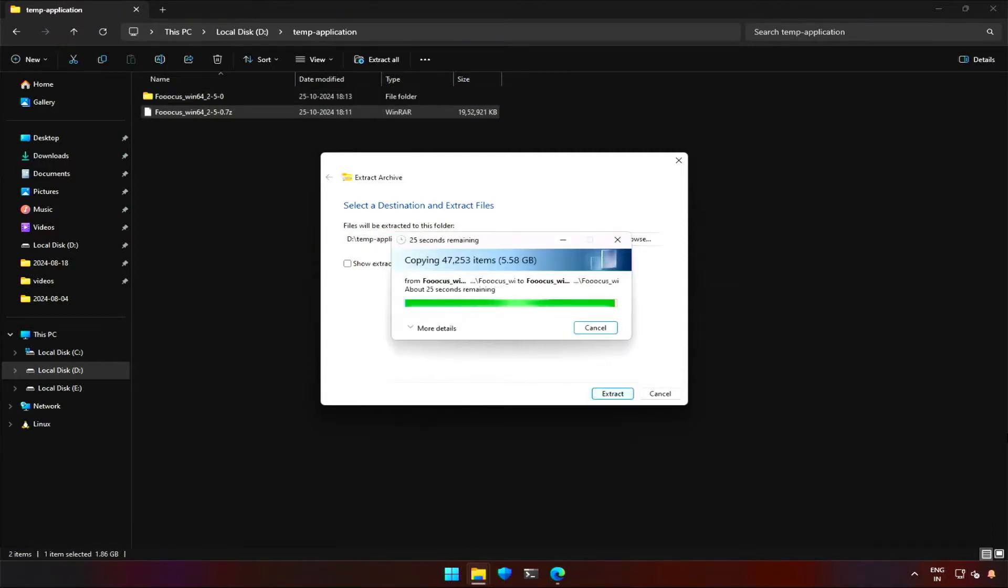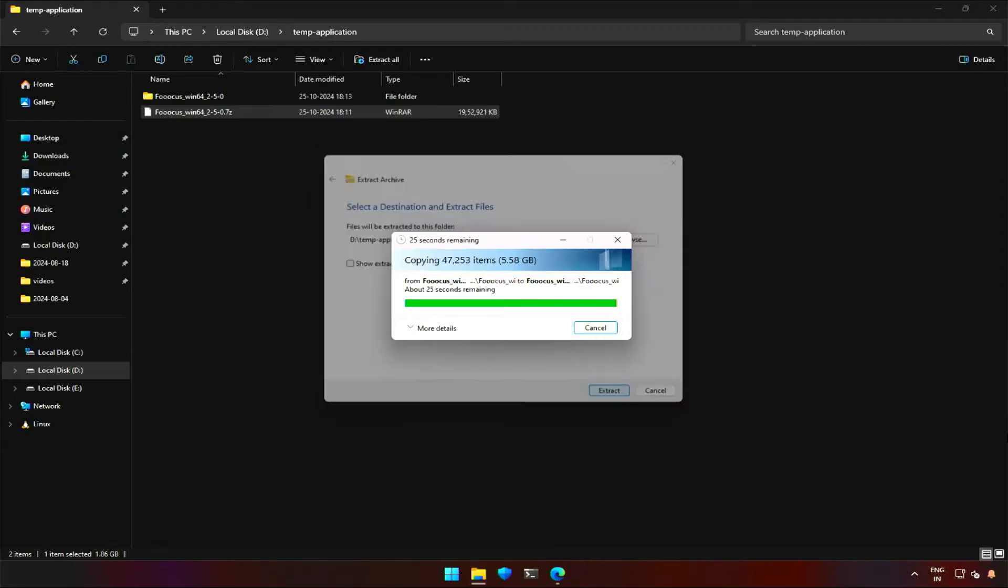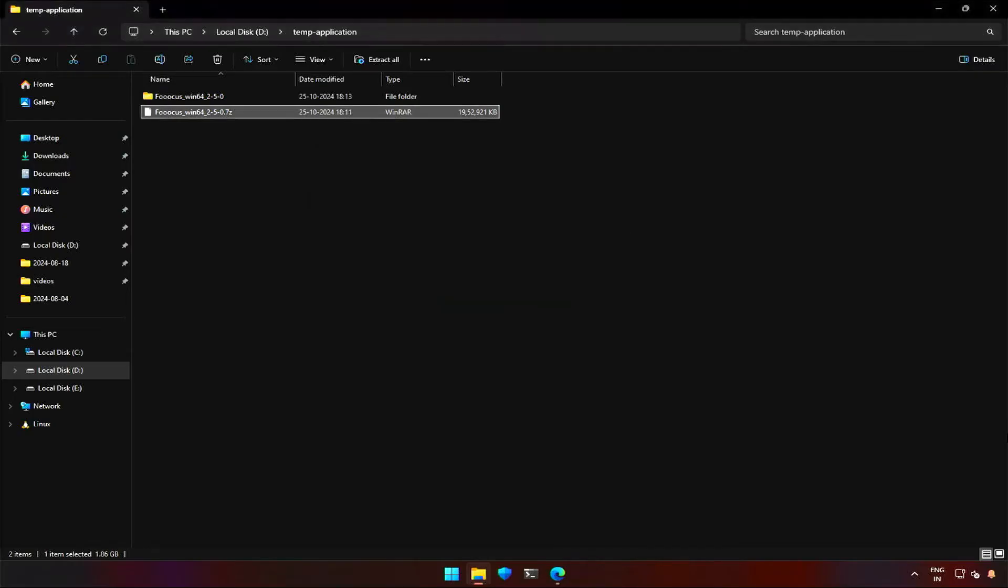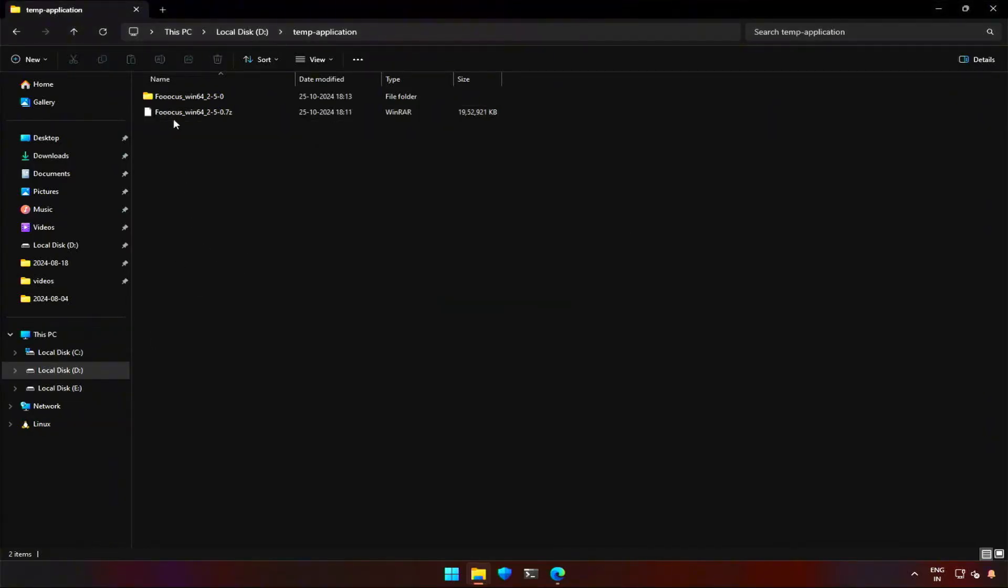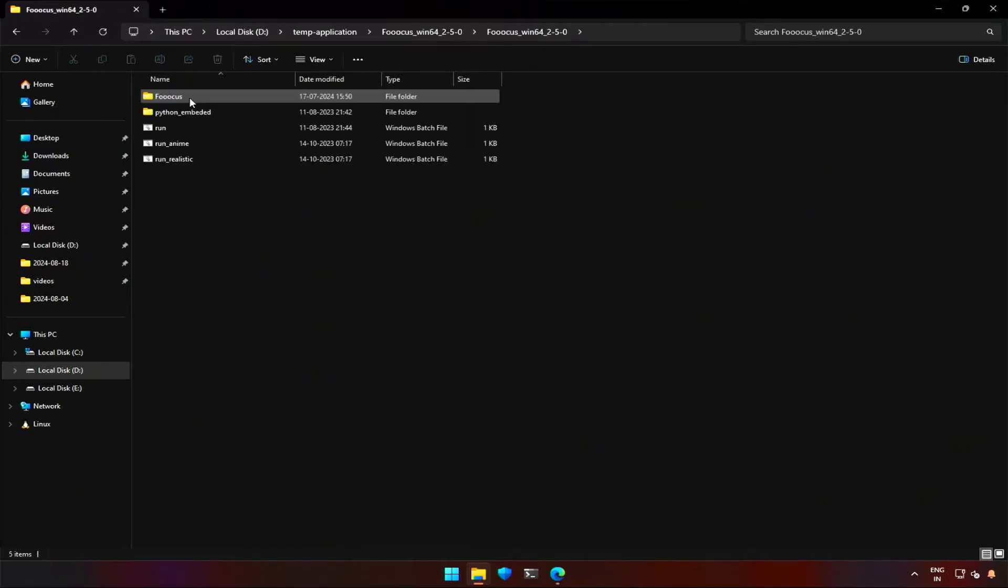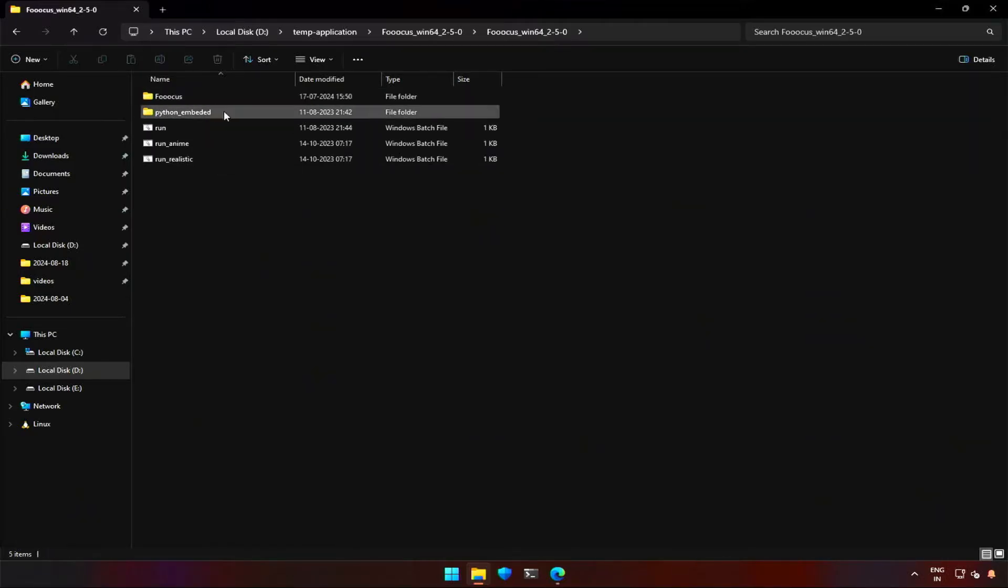The extraction will take some time, it took 10 minutes on my computer. Once done, you will get a folder like this. Inside you will find a folder having Python and FUKUS code like this.